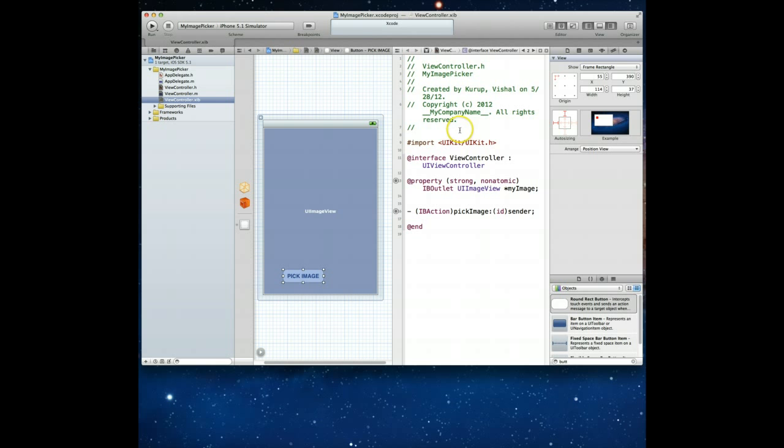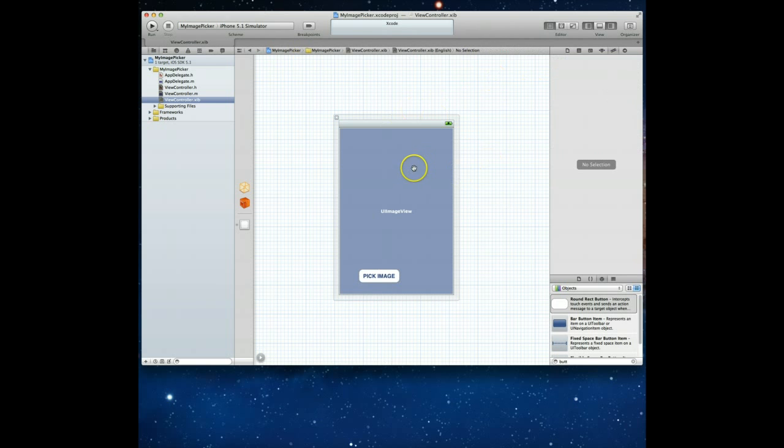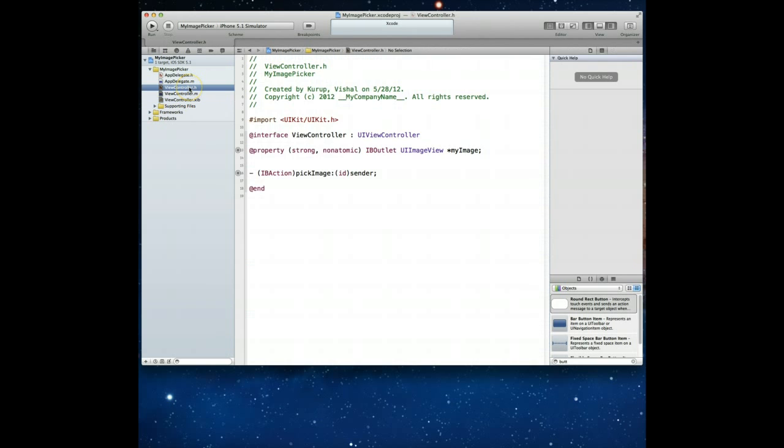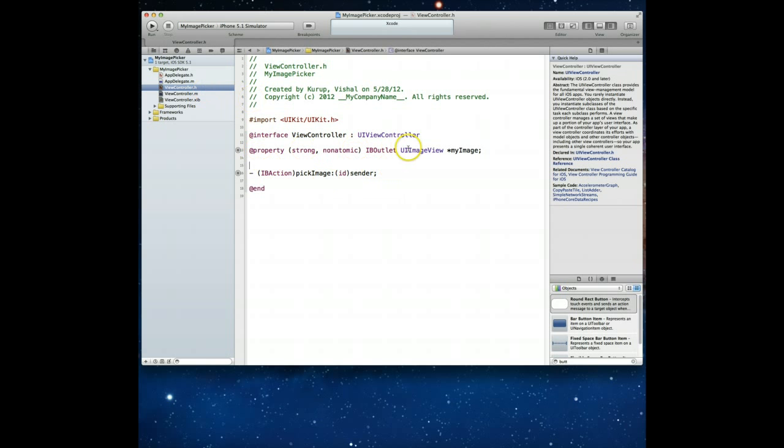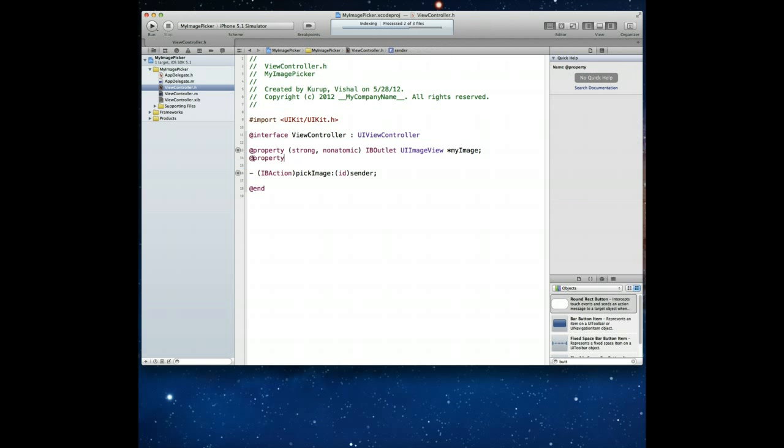Now that we have both of these values in place we can actually go back to our standard editor by clicking this button here and the assistant editor disappears and we've got our stuff set up. So we now have to jump into our ViewController.h file and make a couple changes here. Of course we've got our IBOutlet set up as a property, we've got the declaration for our pickImage method which is an IBAction.